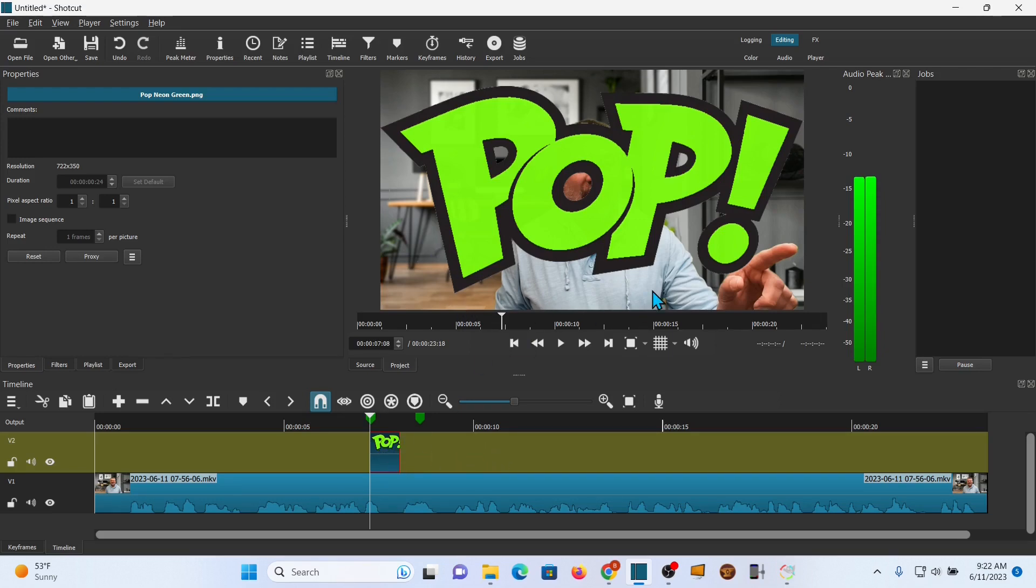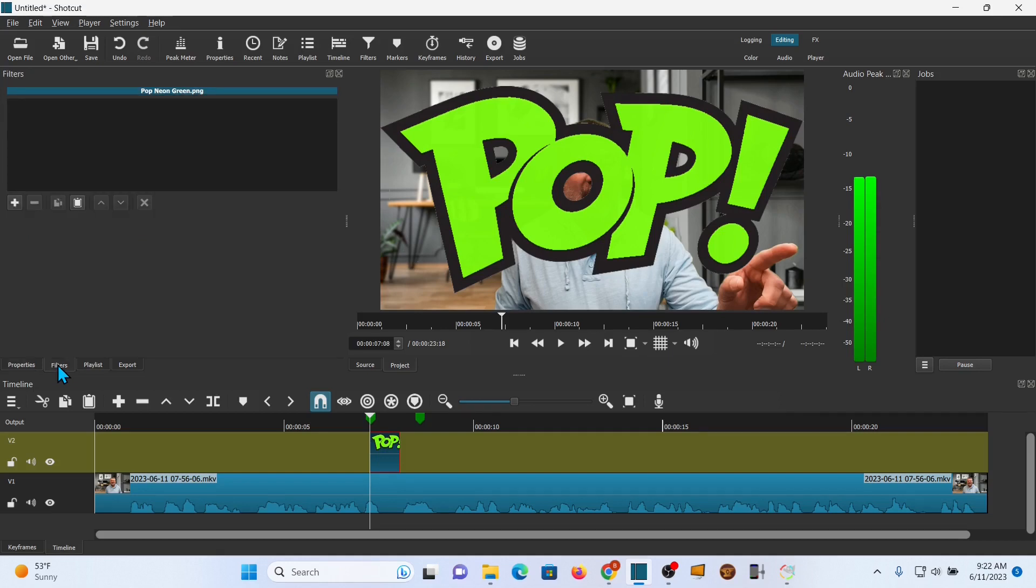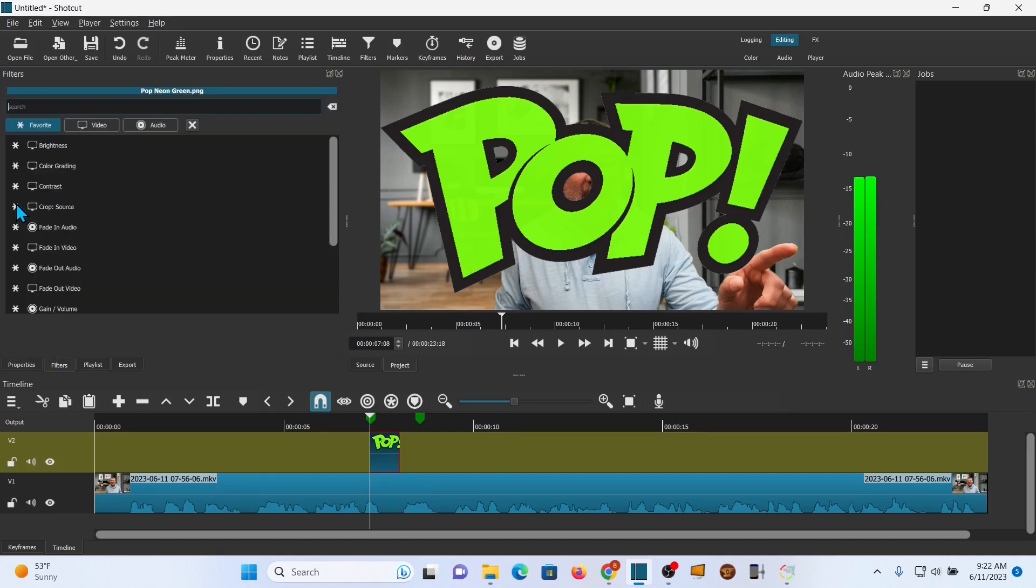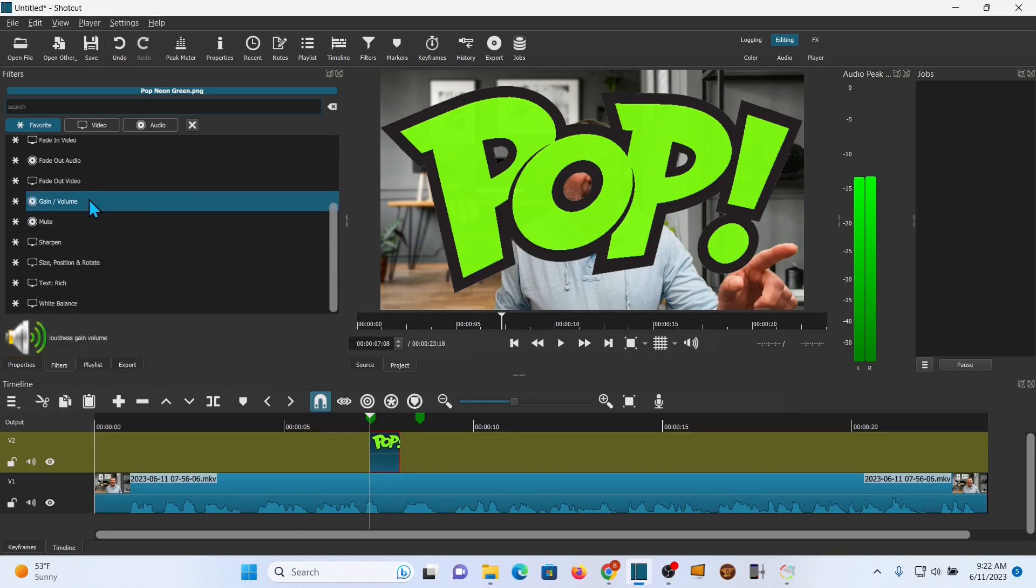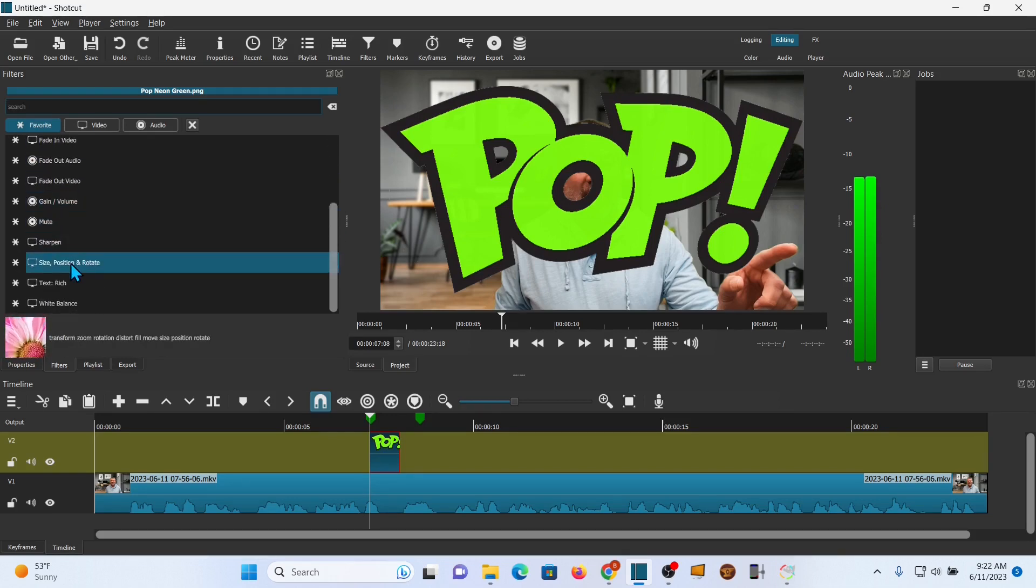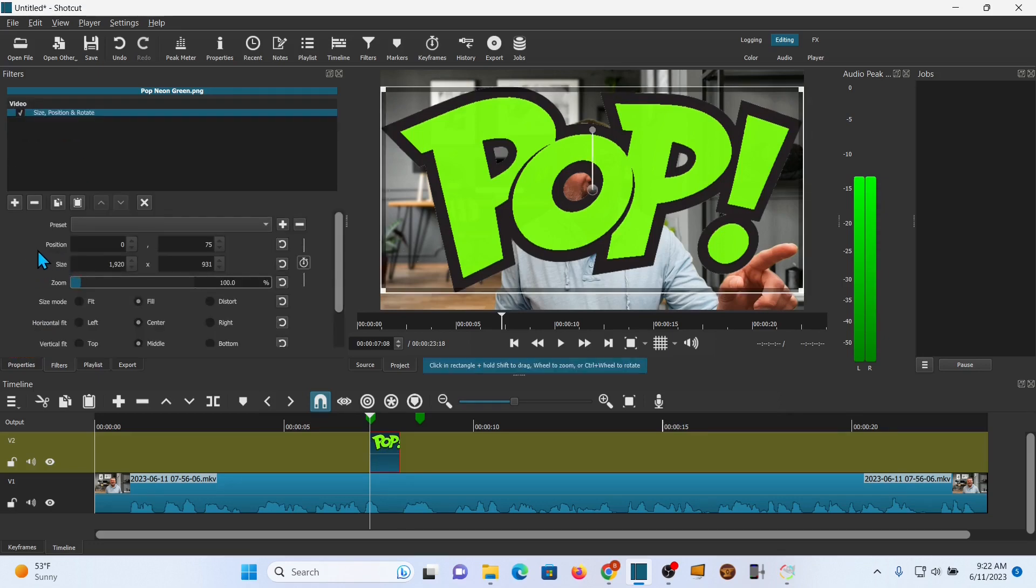Alright, and you notice transparent, you can see the rest of this. We're going to add a filter. So go over to filters, and then go to the plus sign. And mine is going to be up under favorites. Yours may be under video. But we want size, position, and rotate.